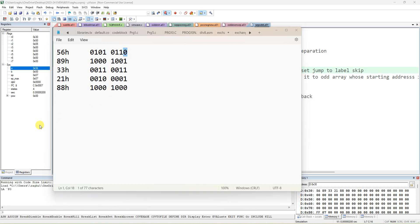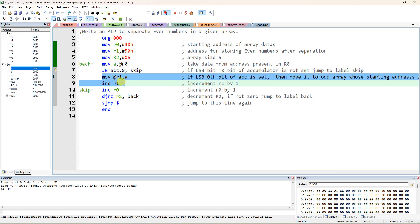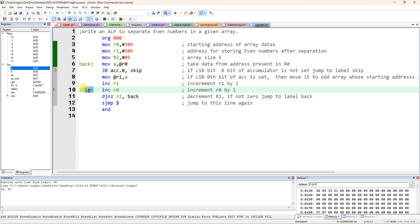If that 0th bit is set, JB — jump if bit is set — means it is an odd number, so there is no need to transfer it to the destination location. We skip these two lines and jump to the label 'skip'. In this label we directly increment R0 to get the next data. For 56, the bit is not set, so it will execute the two transfer lines.